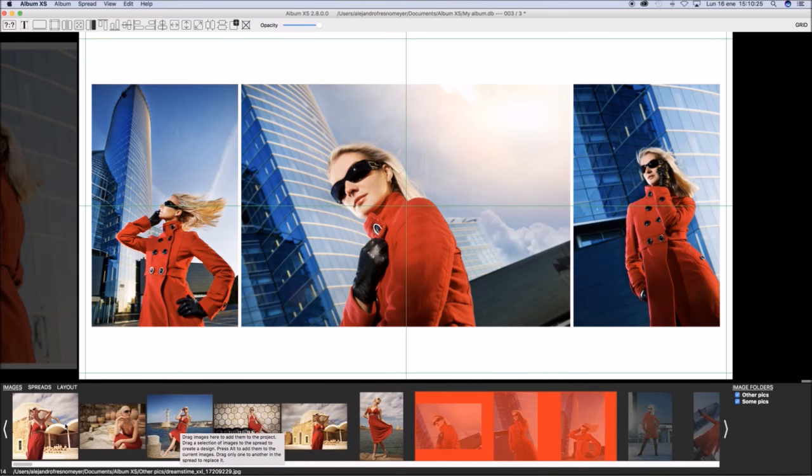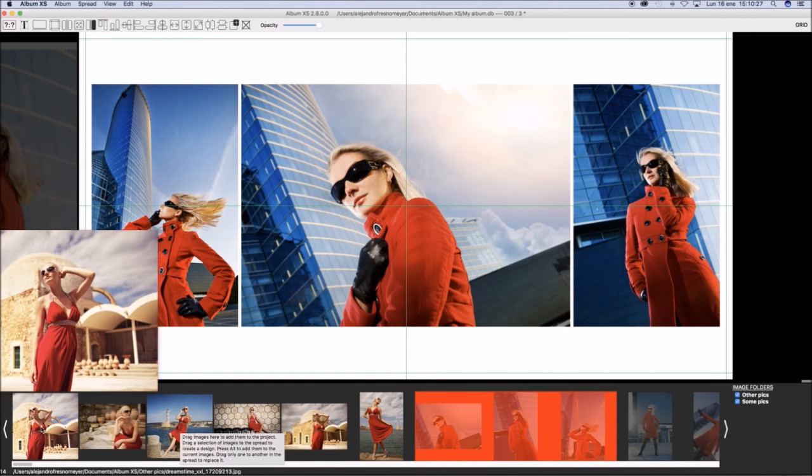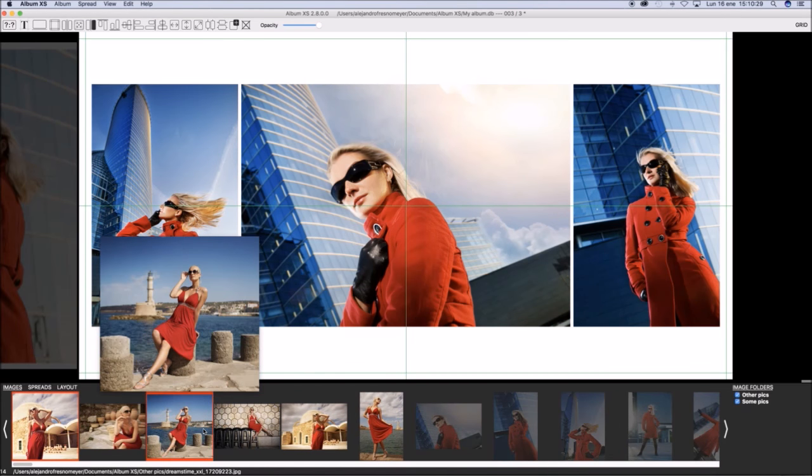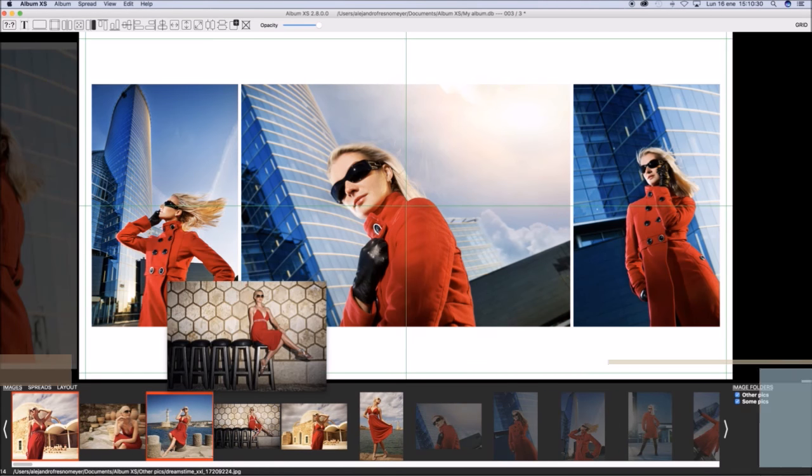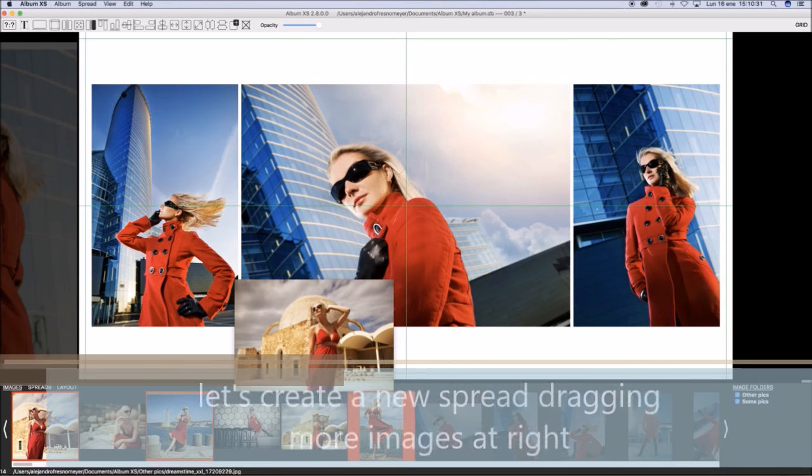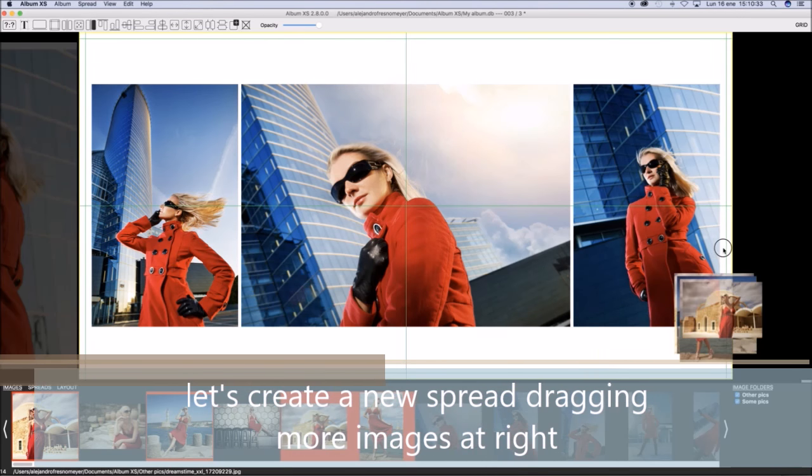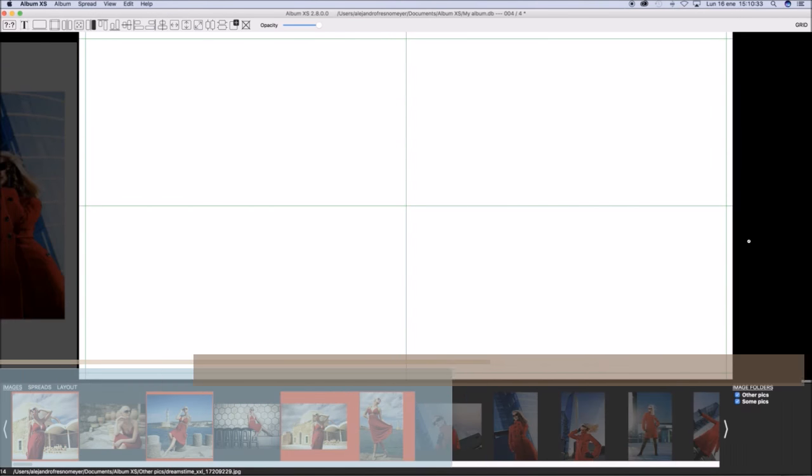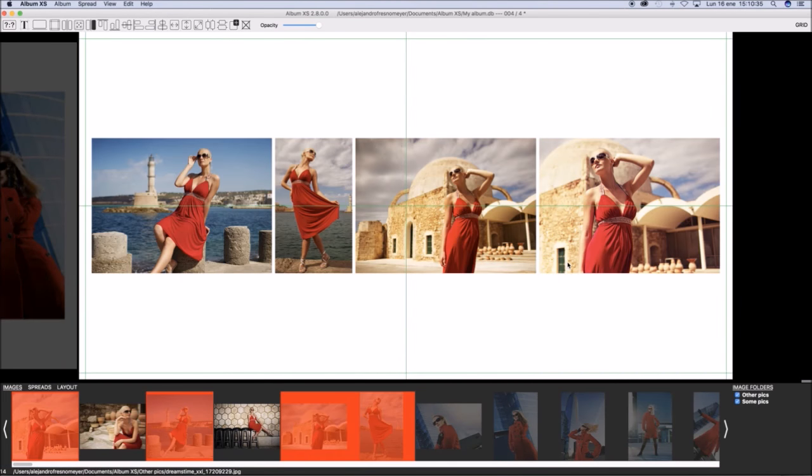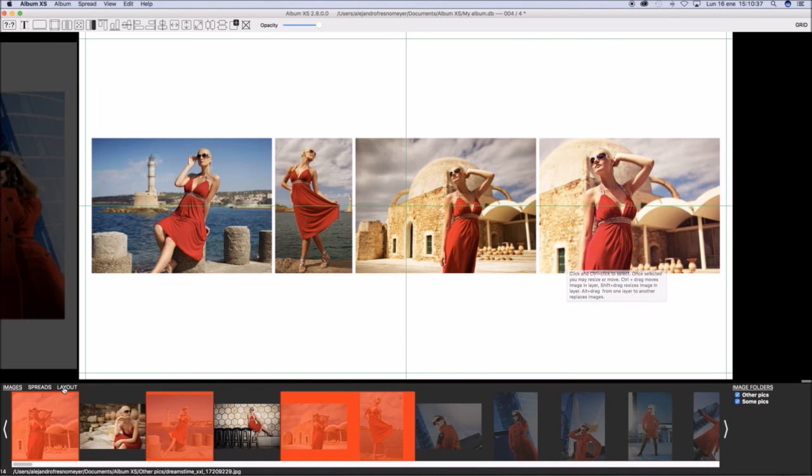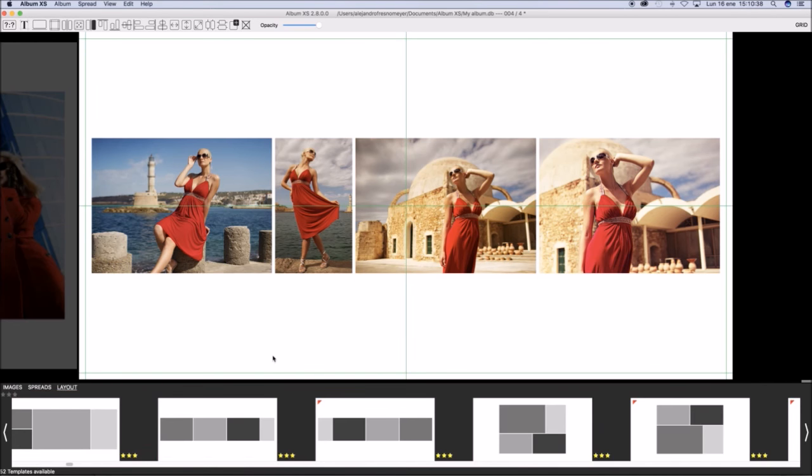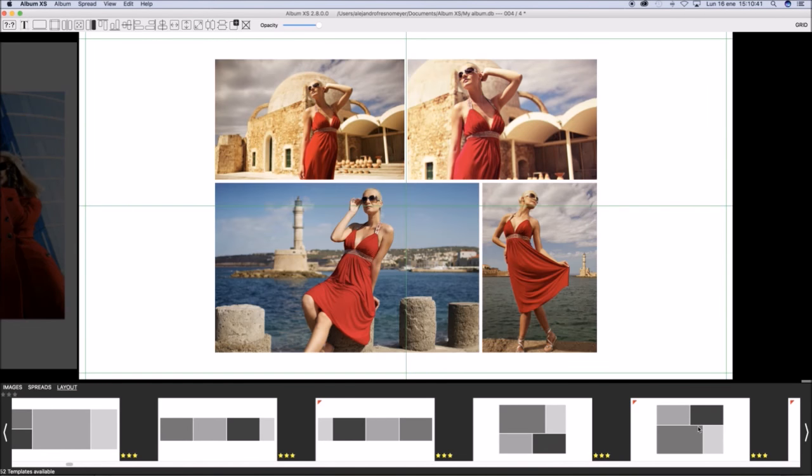Now select some other images and drag them into the right of the spread. This will create a new design with these images. We have here four images and we select a different layout for them.